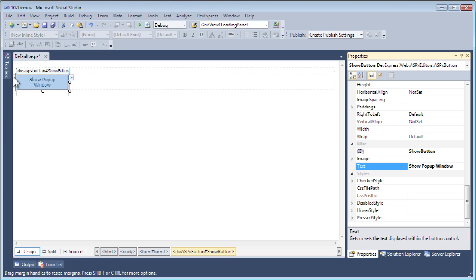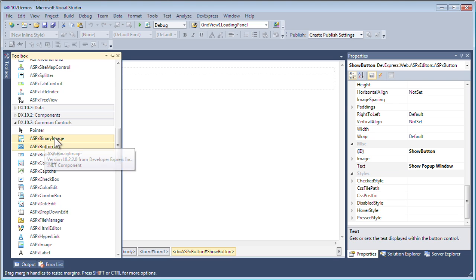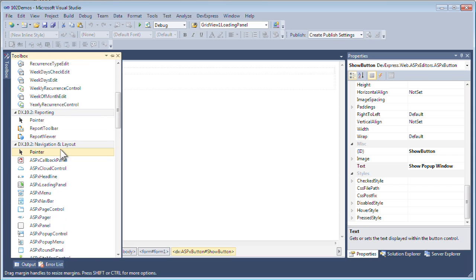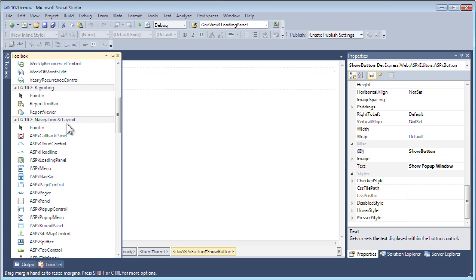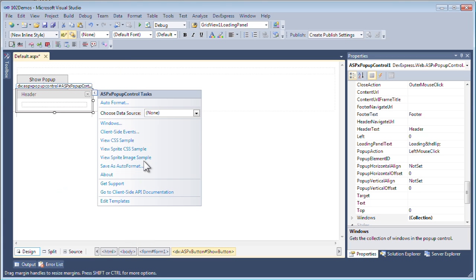Now I need an ASPX pop-up control, and you can find this under the DX 10.2 Navigation and Layout tab or category. I'll double-click on the ASPX pop-up control. All we've done so far is added a button and a pop-up control. This pop-up control is displayed when something invokes it, so we're going to bind it to the ASPX button up here called show pop-up window.